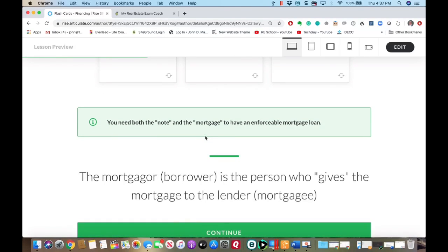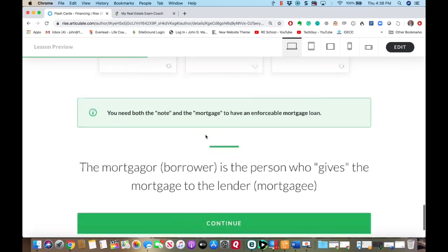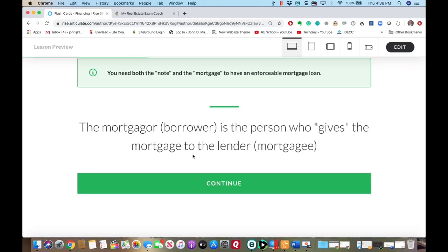You need both the note and the mortgage to have an enforceable mortgage loan. On the test, this phrase can be confusing: the mortgagor — the borrower — is the person who gives the mortgage to the lender. When you sign that mortgage, you're actually giving it to the lender and saying, 'here's your security — thanks for the money.' The mortgagor is the borrower who actually gives the mortgage.